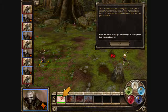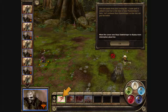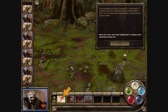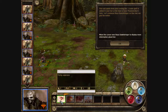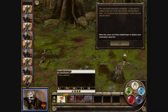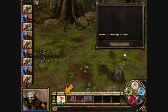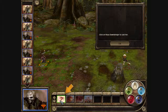Let's summon Rhea Dawnbringer so that she can join the battle. Move the cursor over Rhea Dawnbringer to display more information about her. Click on Rhea Dawnbringer to cast her.